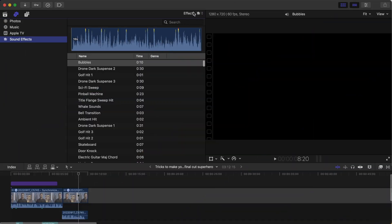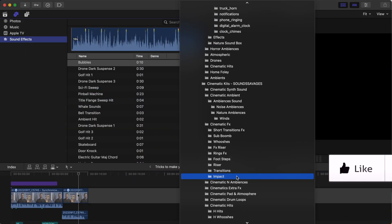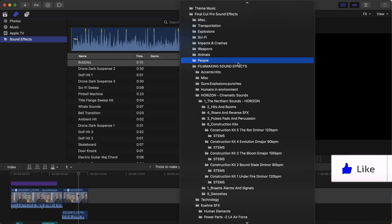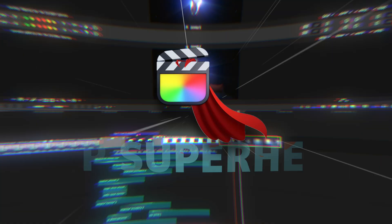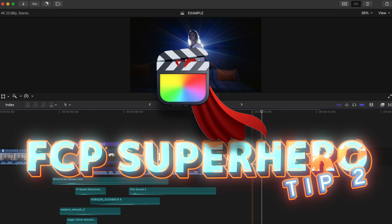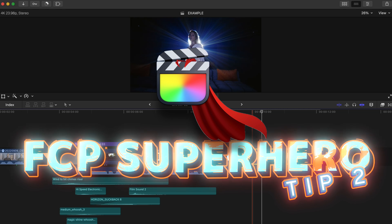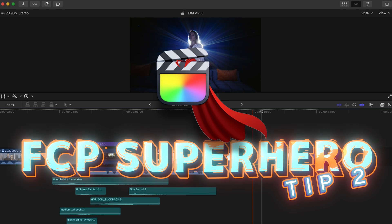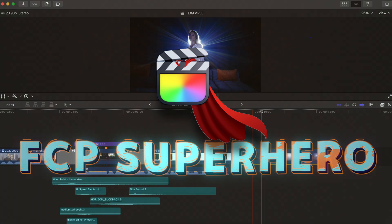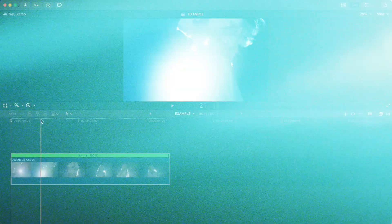Now you'll have all of your sound effects easily accessible within the software. The next trick to help you become a speedy FCP superhero is to reassign important functions to specific keys. I honestly think this is one of the greatest things I've done to help make me a faster editor.